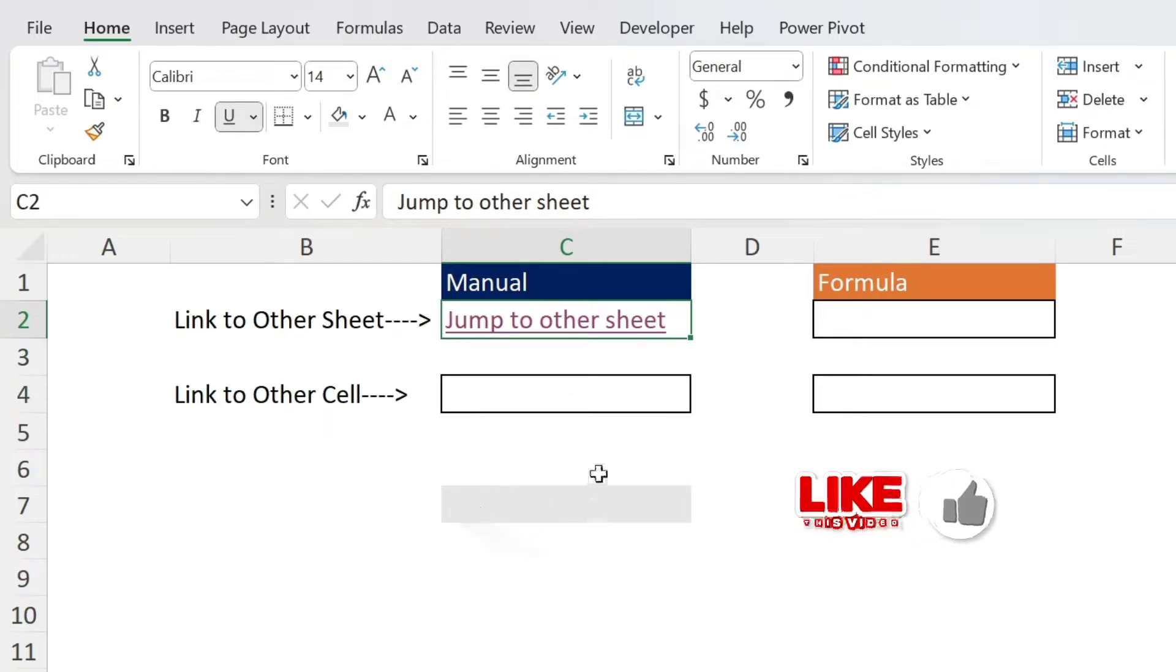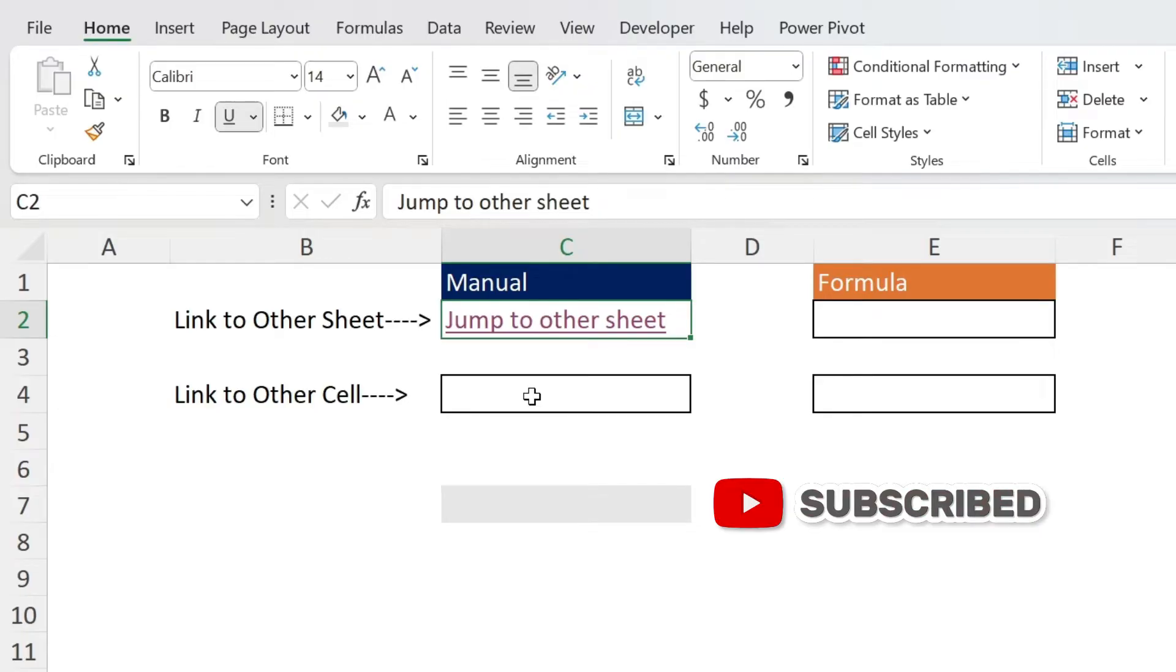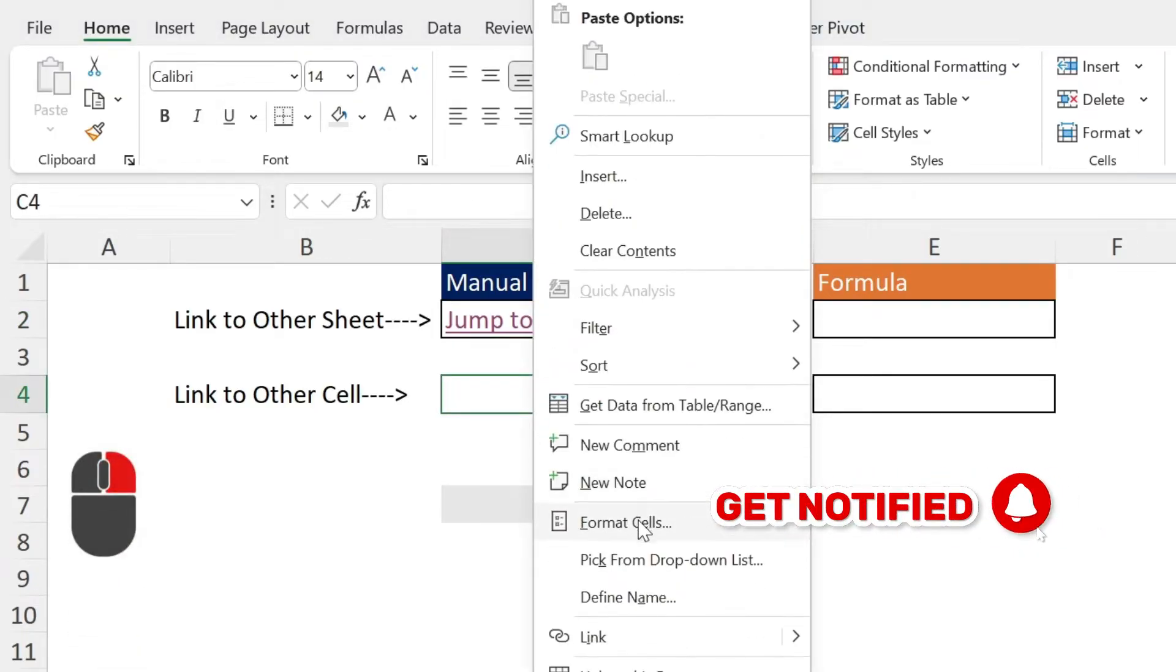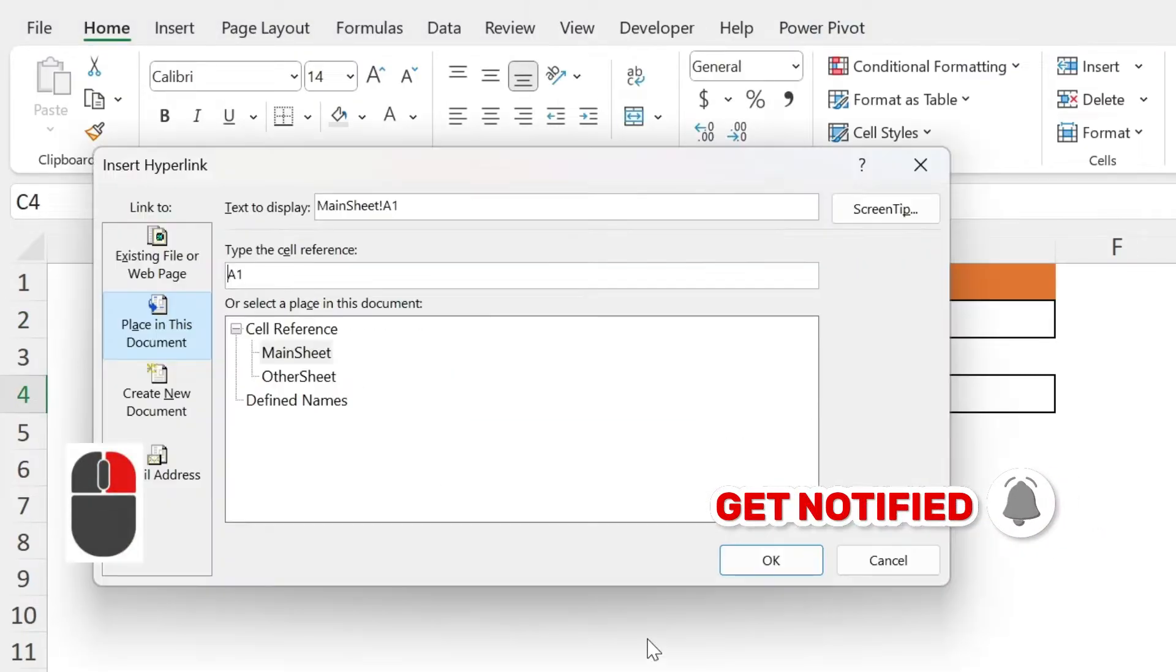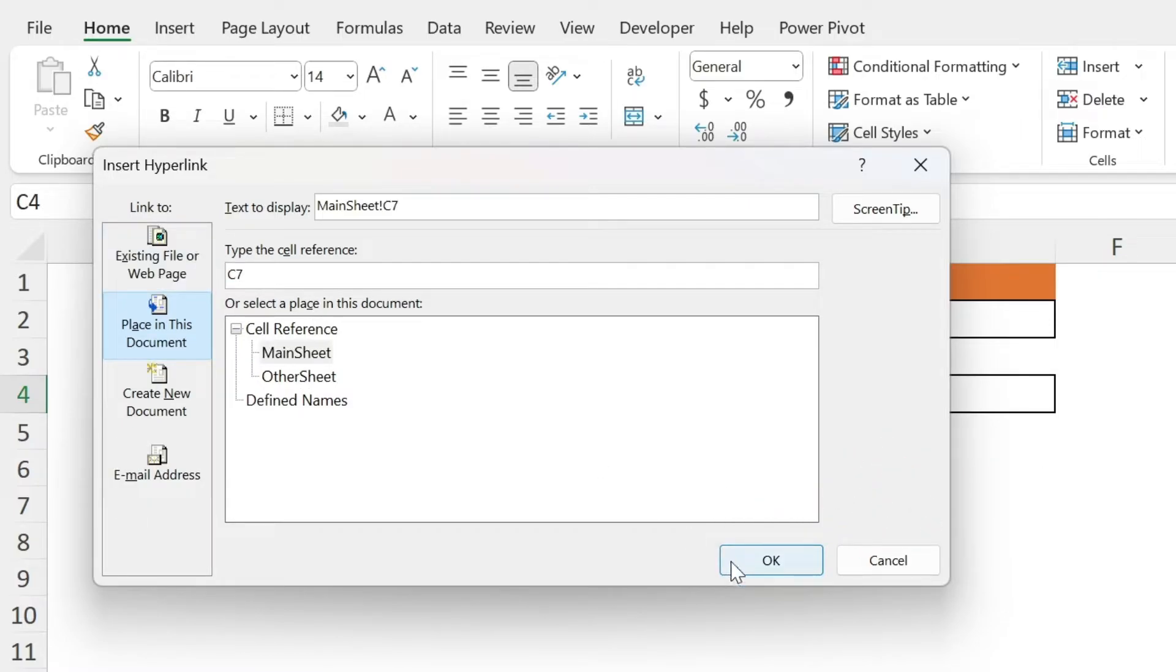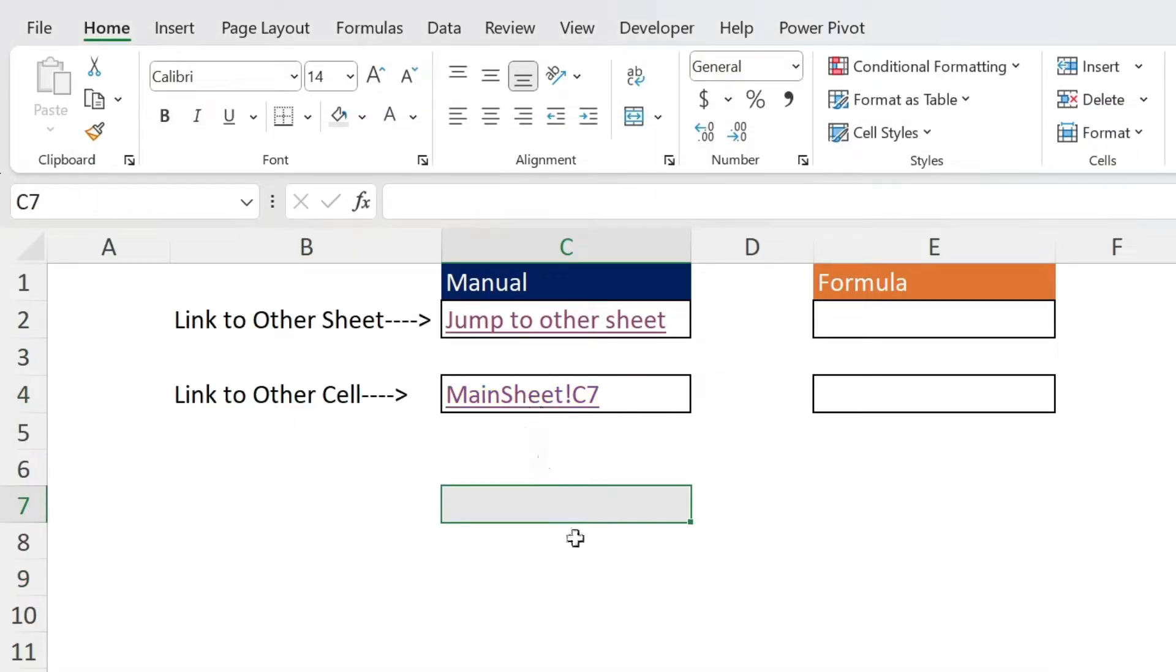To link to another cell within the same worksheet it's very simple - same methodology. We select the cell, right click, go down, link, we select main sheet and this is C7. I'm not gonna change the name, that's fine. Press OK, we click on it and you go there.